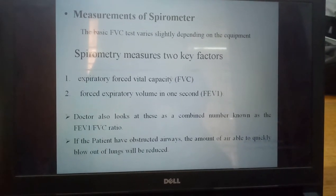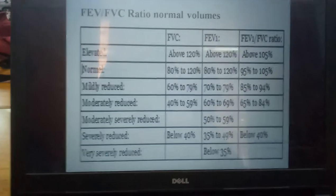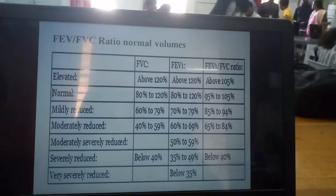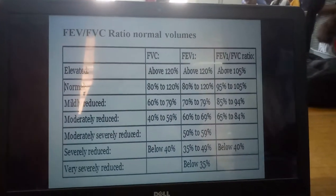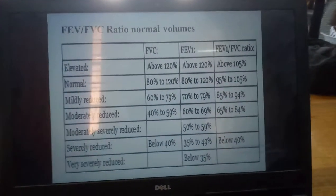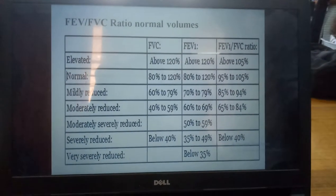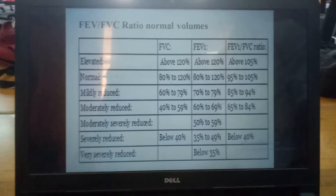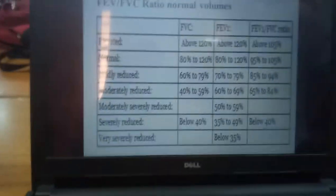The doctor also looks at this as a combined number known as the FVC and FEV ratio. The FVC and FEV ratio normal values: elevated means high values, above 120%, and the average ratio is 105%. Normal ratio means 80 to 120%, with a normal range of 95% to 120%. Severely reduced means below 40% to 35% to 49%. The ratio below 40% is considered very severely reduced.